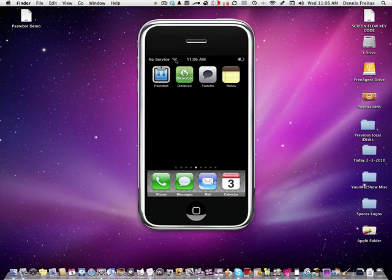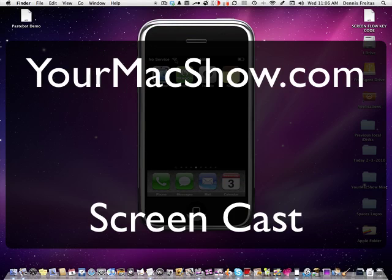Hi, it's Dennis Freitas and welcome to another screencast brought to you by YourMacShow.com.